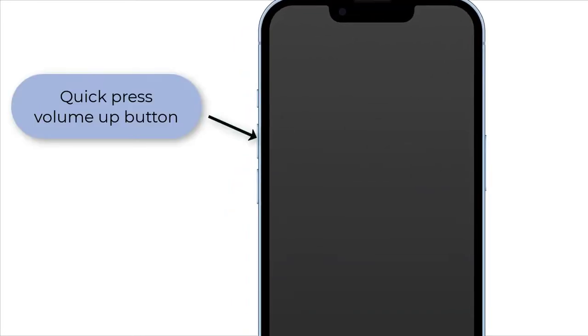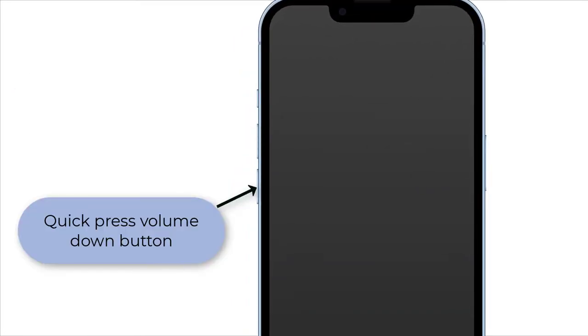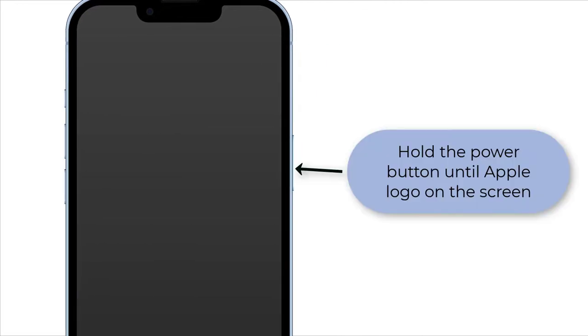Then hold the power button until you see the Apple logo on the screen.